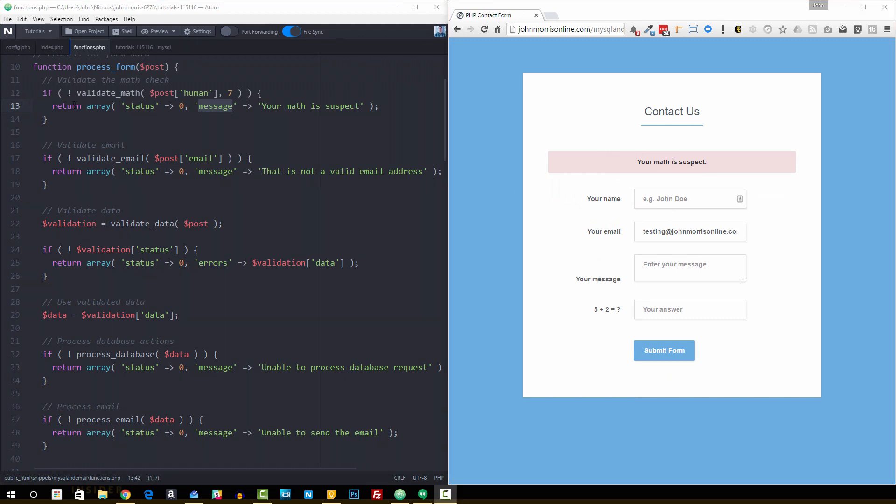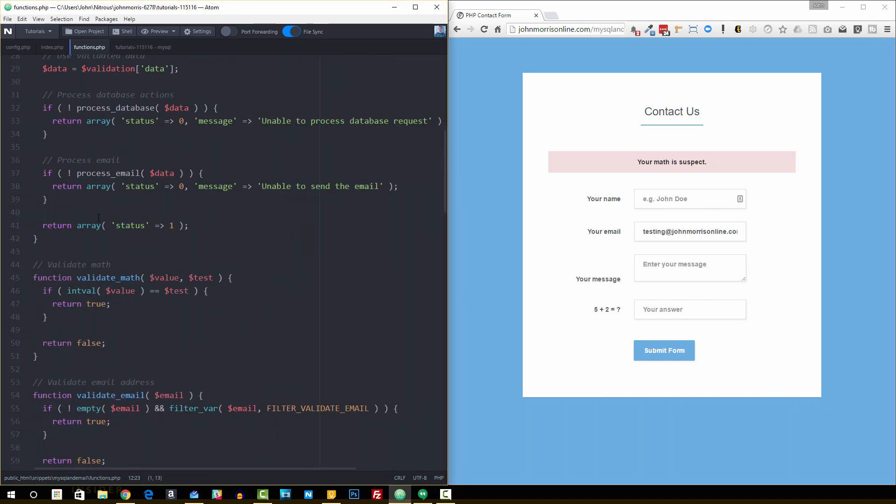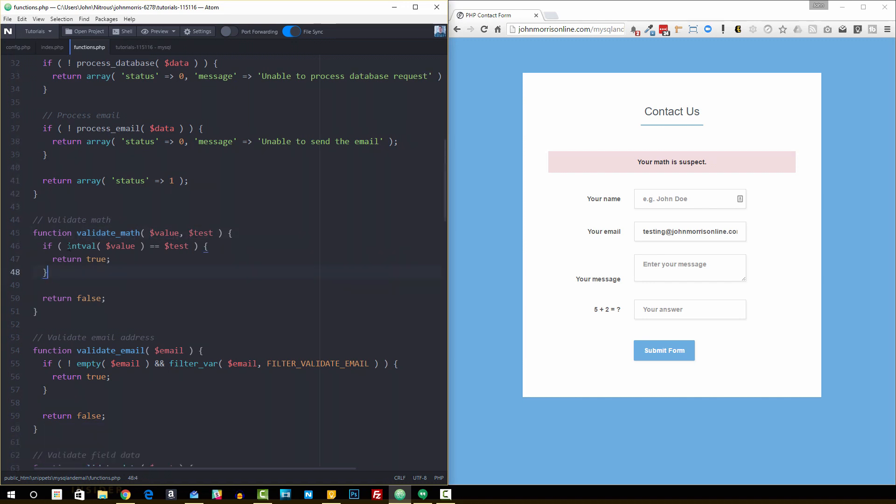So then let's go ahead and go down and look at this actual function, this validate math function. Here's that function that I wrote and called validate math. You set in the value that was submitted and then the test, what it's supposed to be. And we're just doing a simple if the value equals the test, then return true. Otherwise, return false.